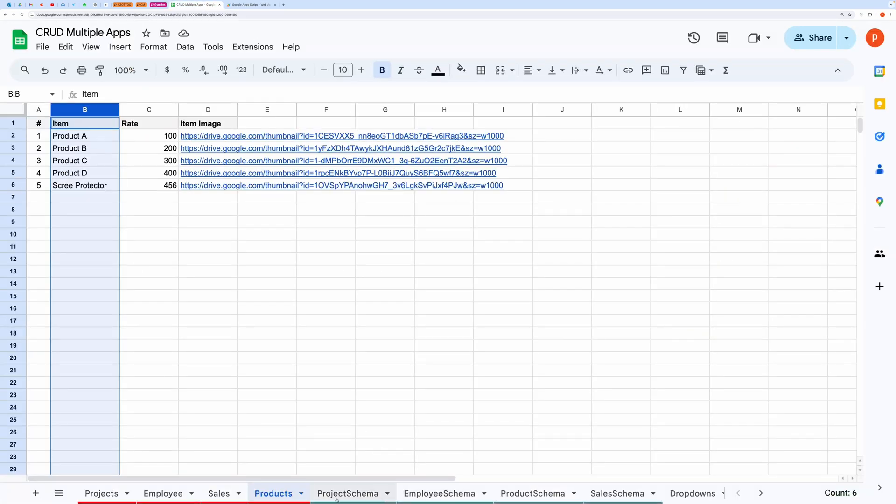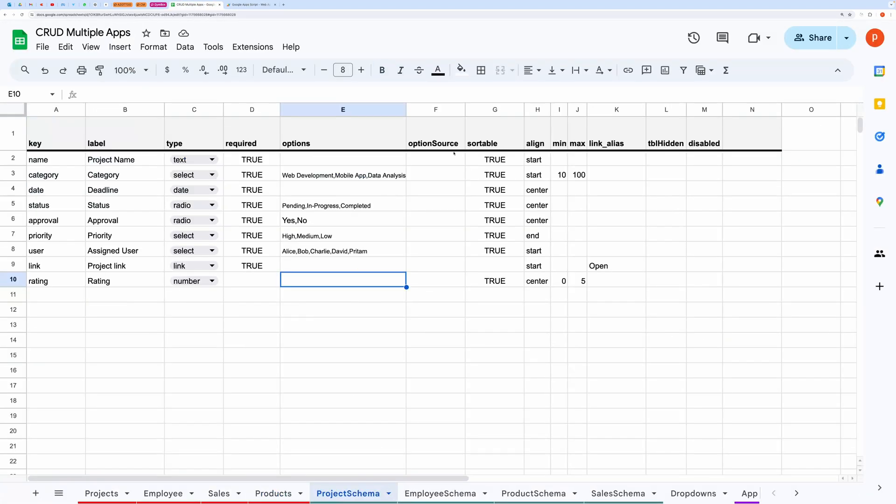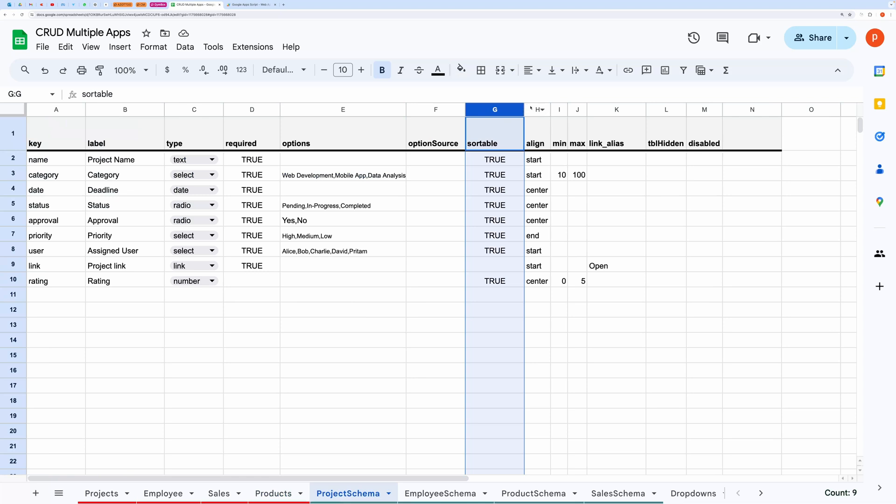If you want to sort your records based on certain fields, then you can set its value to true in this sortable column.